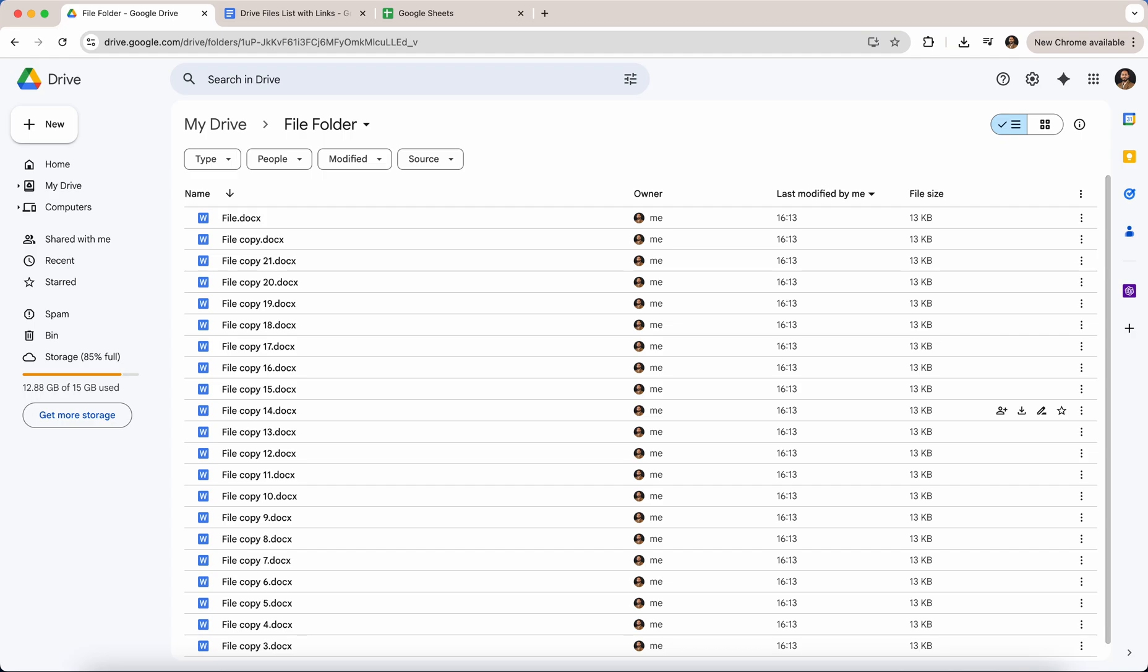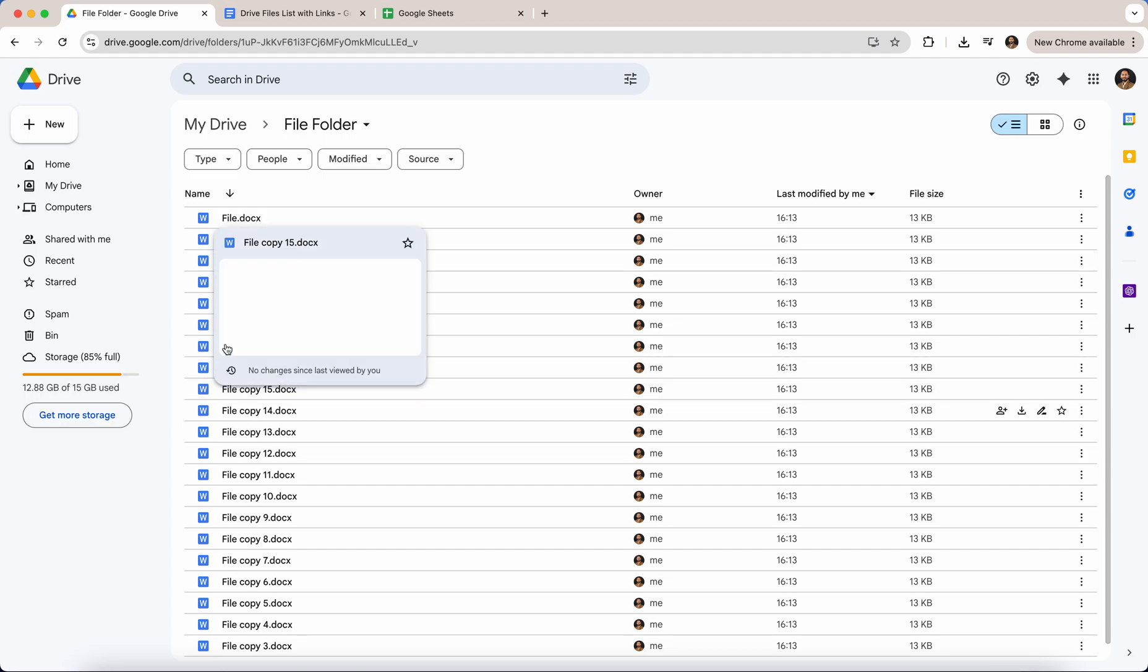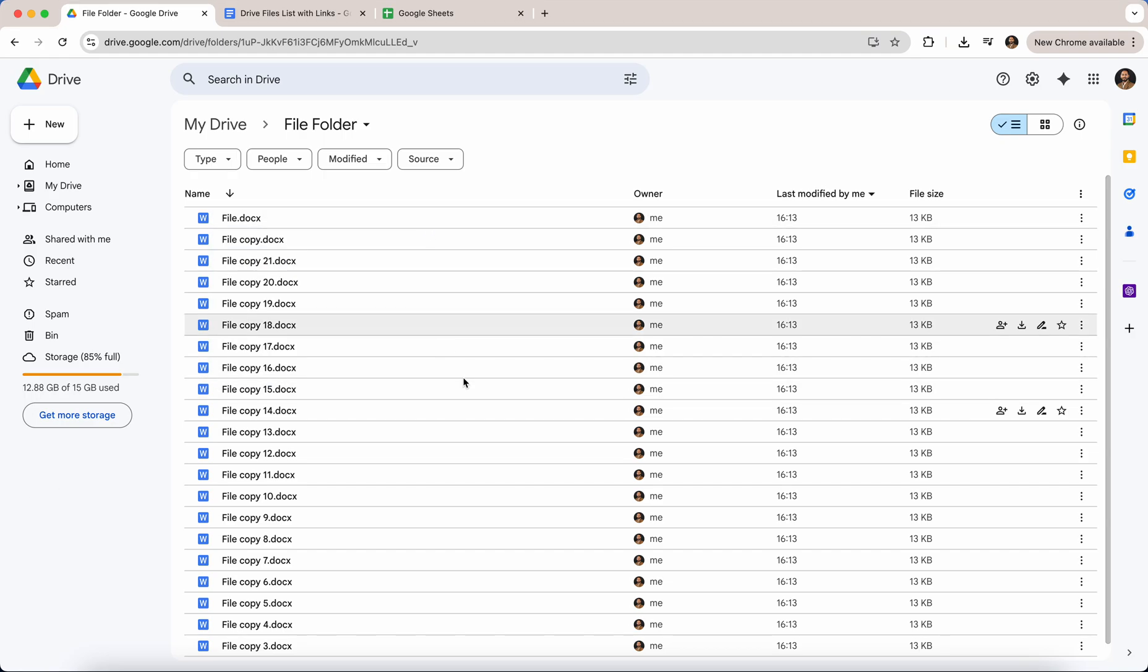My name is Yash and in today's quick tutorial I'm going to show you how to automatically generate a list of all files along with their shareable URLs from any Google Drive folder.